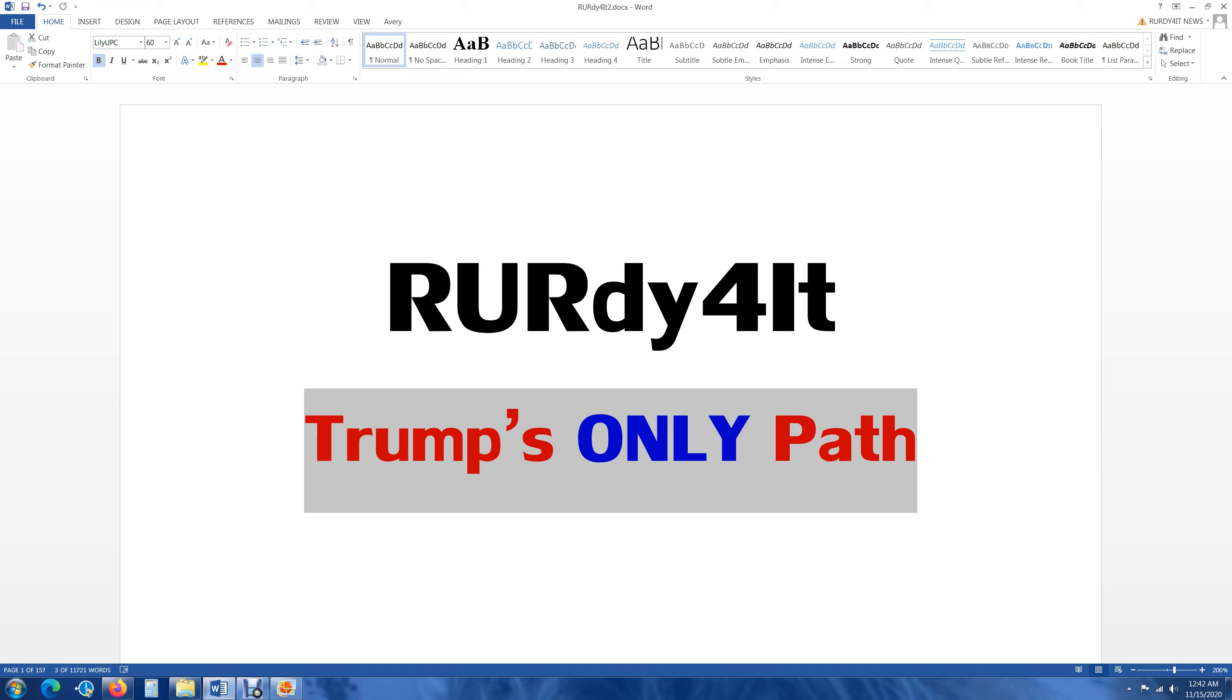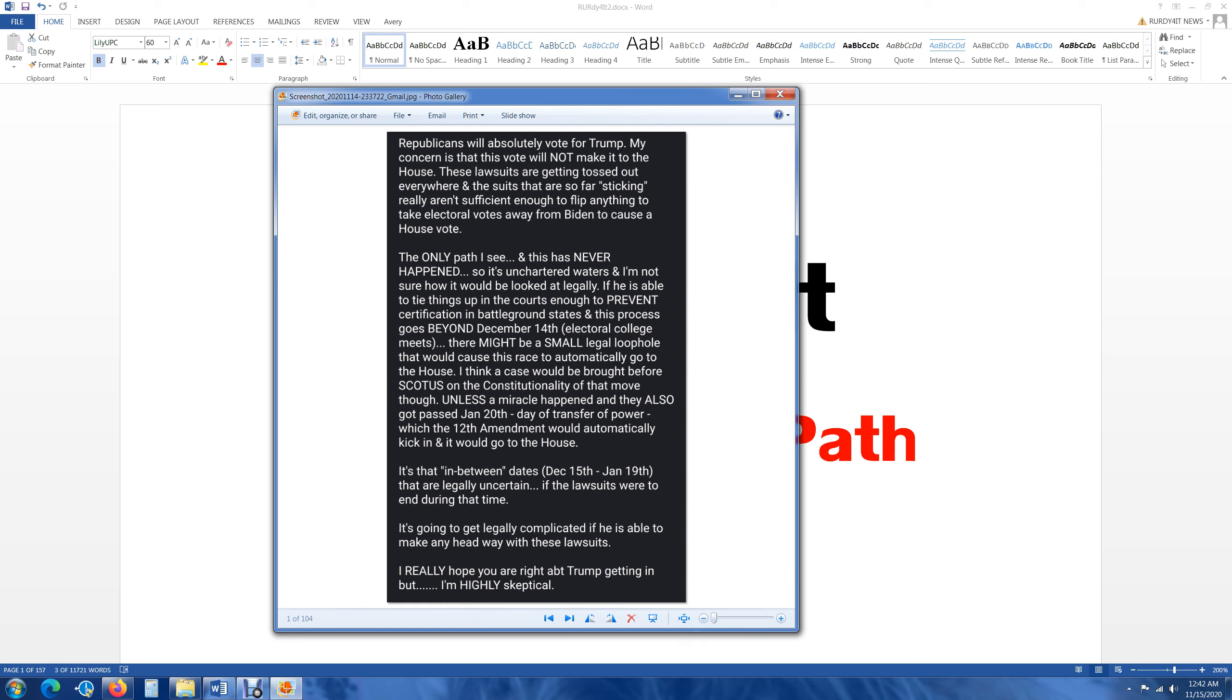But I will say this. If Trump gets in and Trump gets a second term, this is the only path I see for him. He is not going to get to 270. His only hope now is to take electoral votes away from Biden. This is what I wrote to my friend. He was talking about how Trump is going to get in by the house. If it goes to the house, Trump will get reelected. No doubt about it. So I said, Republicans will absolutely vote for Trump. My concern is that this vote will not make it to the house.